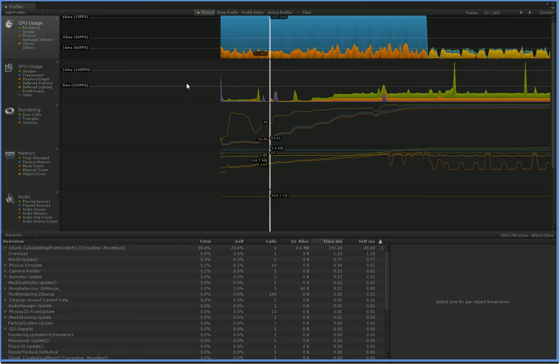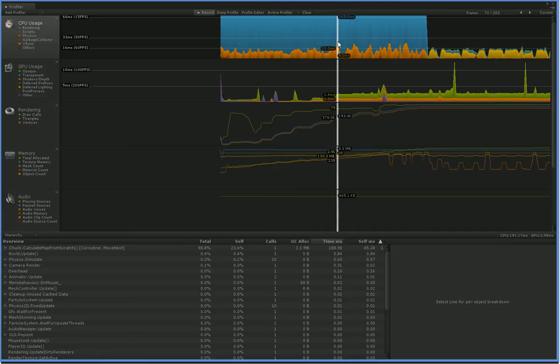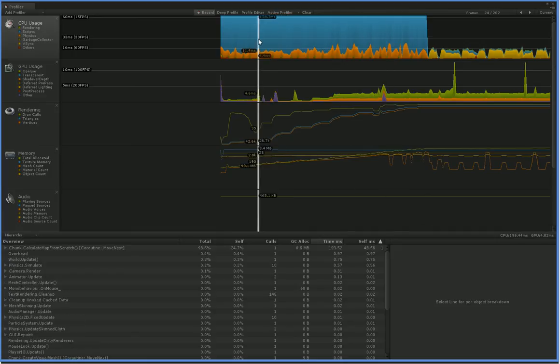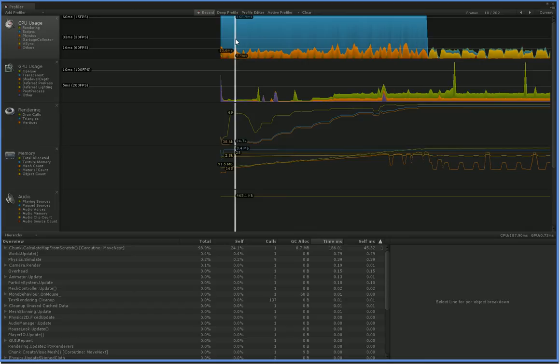It drops down to more like 8 or 7 frames per second when we're calculating chunks. And you can see that this is in itself 182 milliseconds of blue, 165 milliseconds of blue, 85 milliseconds of blue, 178.